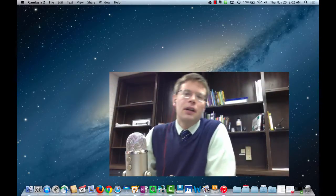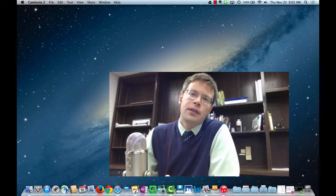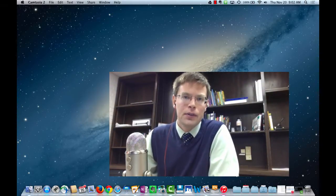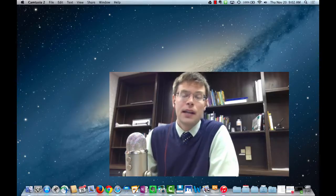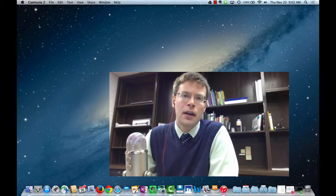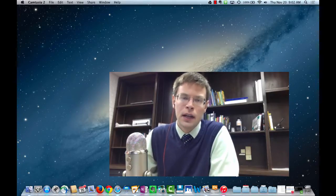Hi everybody. Today we're going to use this video to explore some ways of using text-to-speech in OSX to read foreign languages for us.